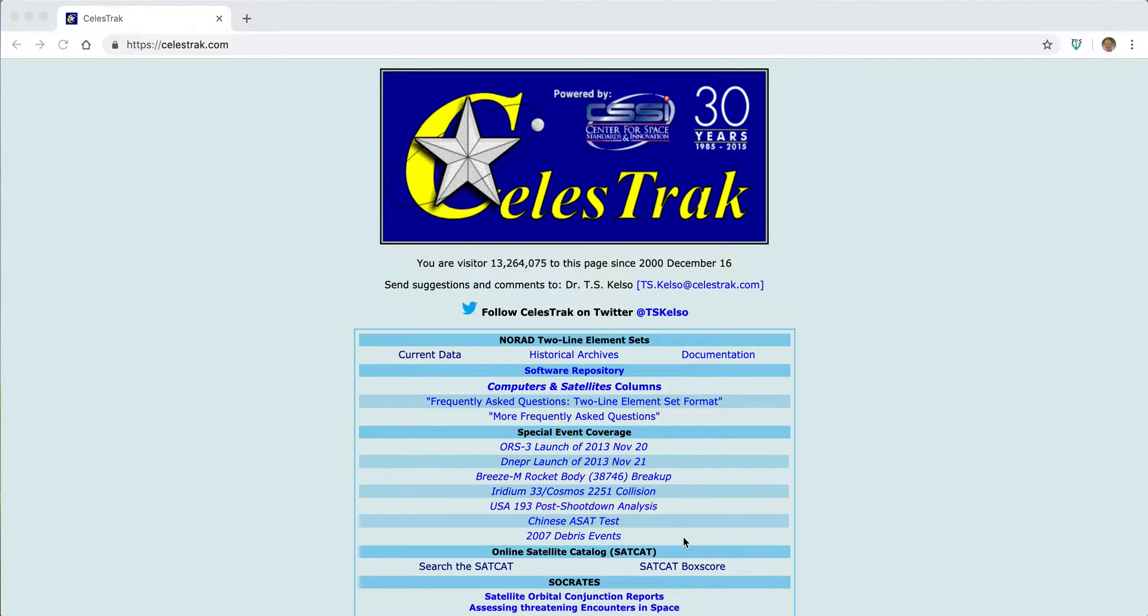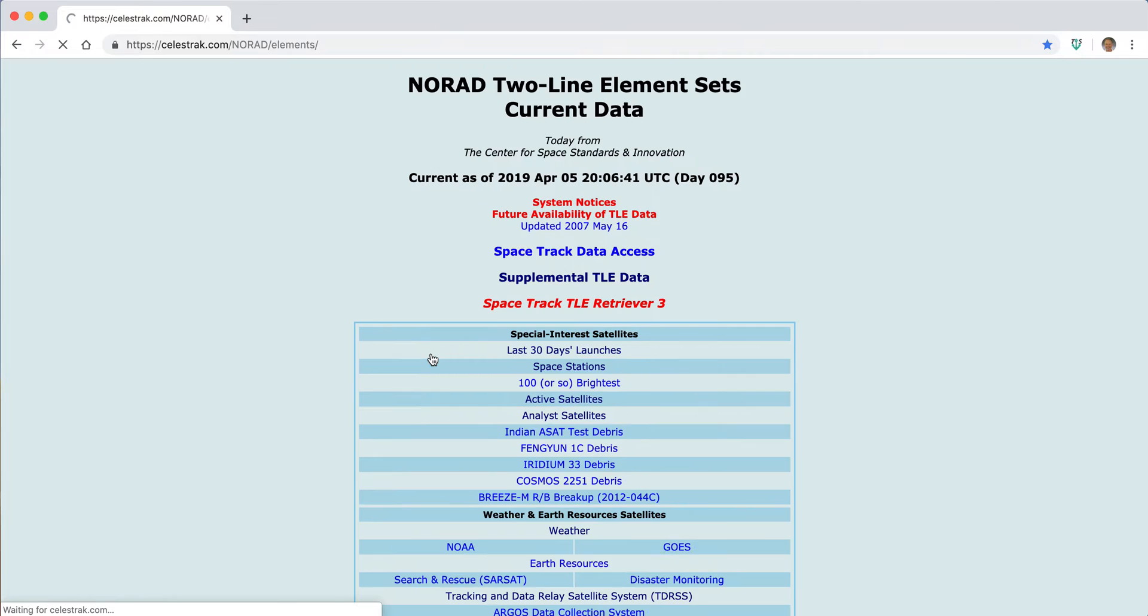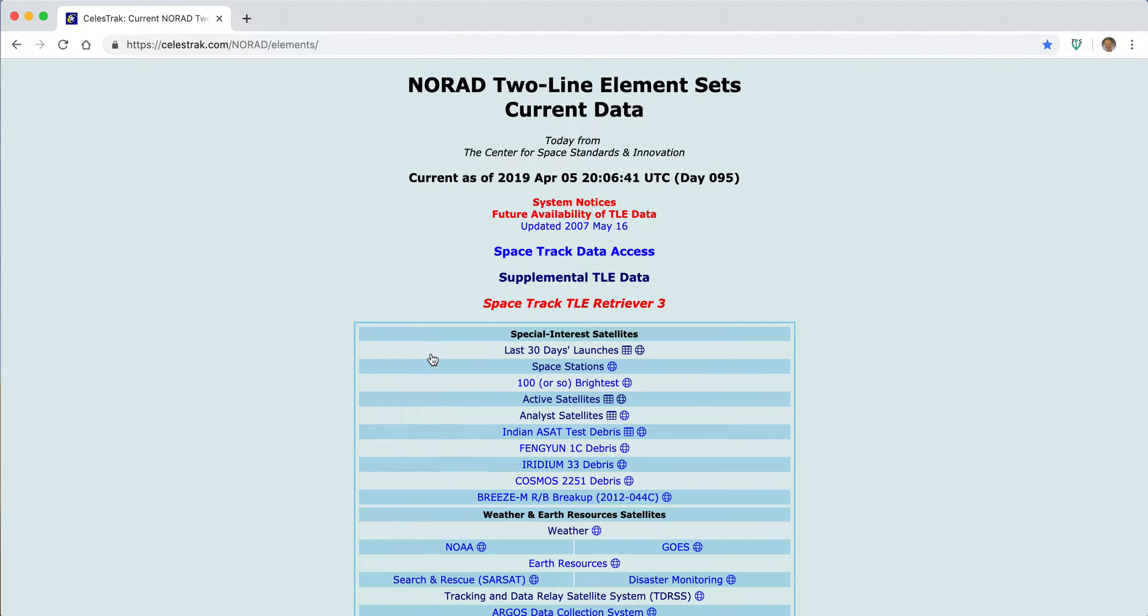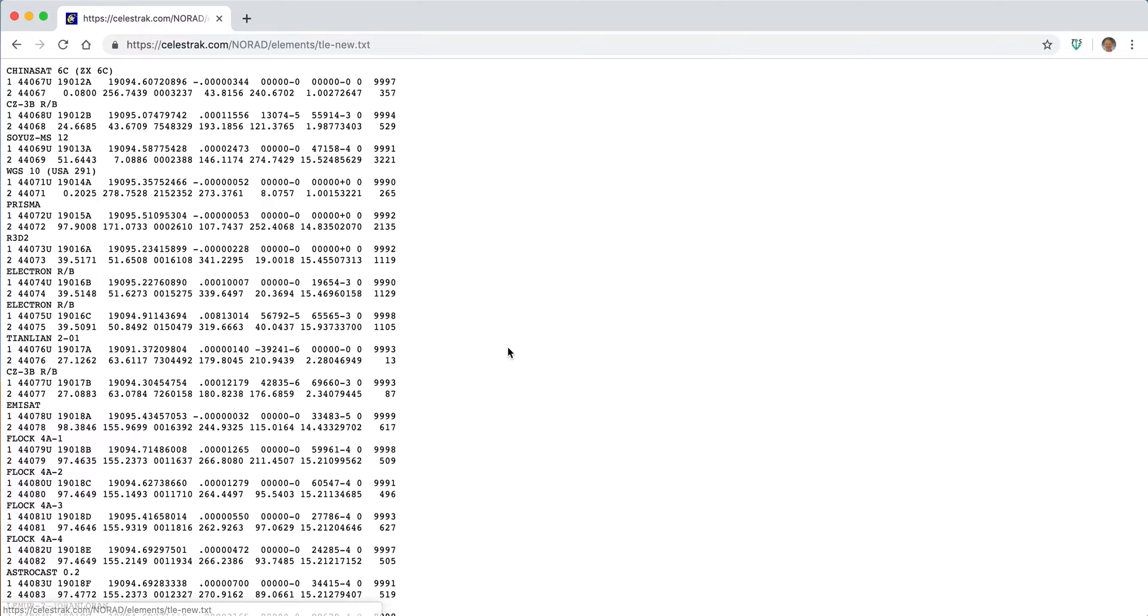So to get started, probably the first place we'd want to go is to look at the current data page, where typically users go to find the sets of the actual orbital data we use to calculate where all the objects are up in Earth orbit.